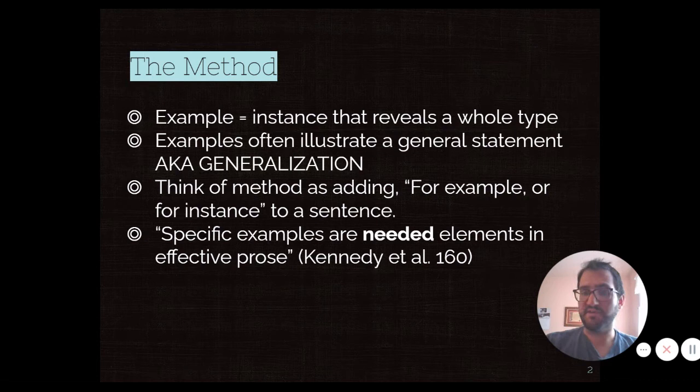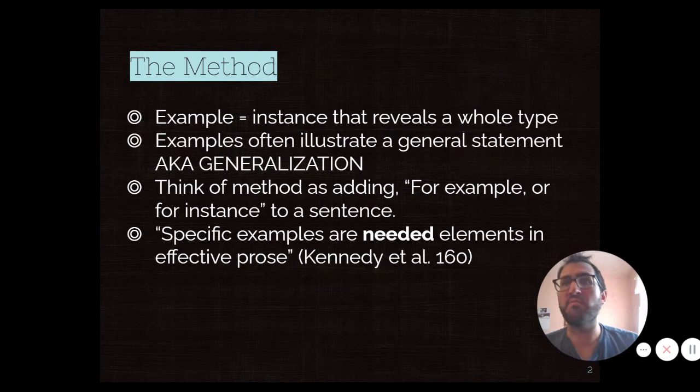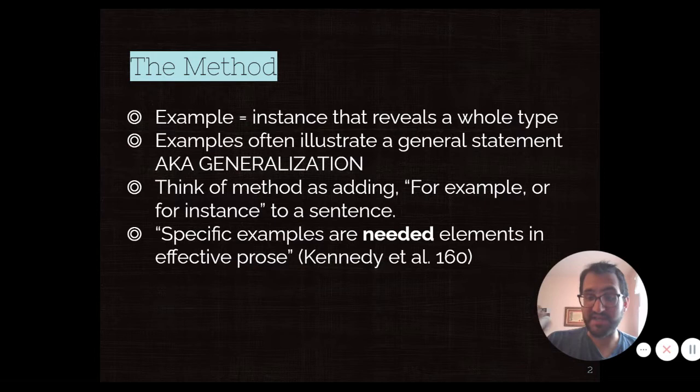The method for this involves using examples, which are instances that reveal a whole type. They often illustrate a general statement, which we also can call a generalization. So this is that moment when you're having a conversation and you say 'for example' or 'for instance.' Your book says that these are needed elements in effective prose, just like in speech — we use examples all the time. This is just a way of writing it.